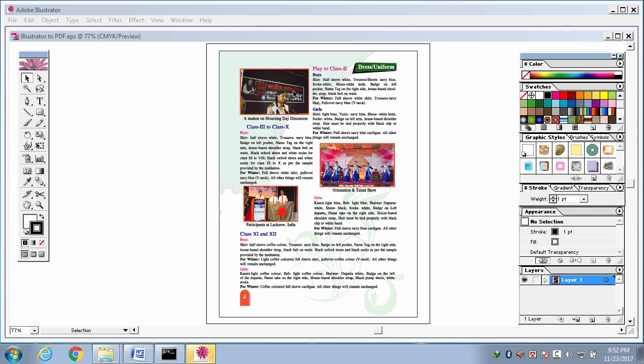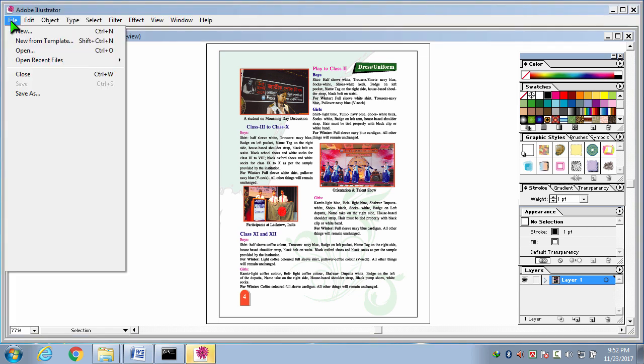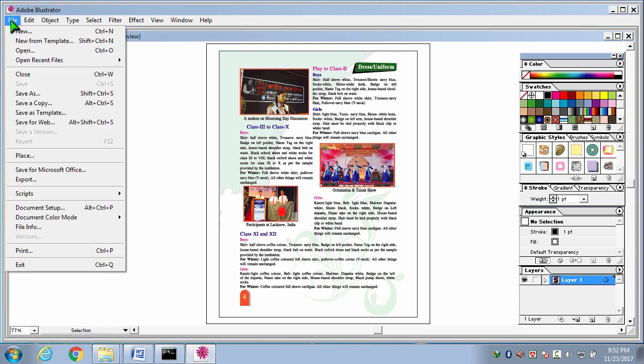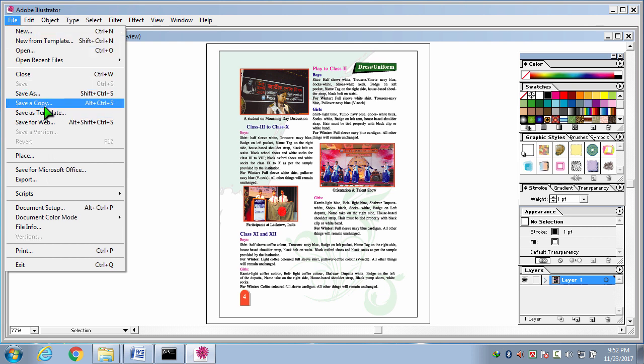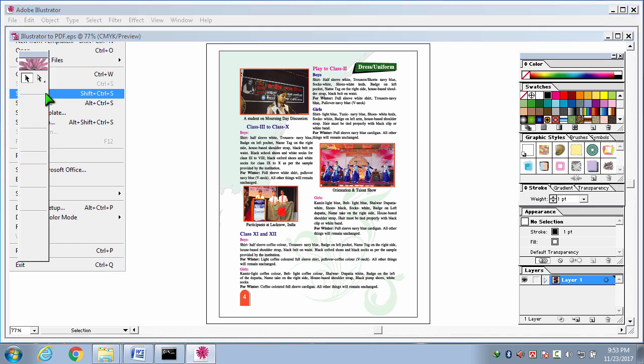In this file we have used different pictures and text. Now I am going to save this Adobe Illustrator file in a PDF format normally. I am going to file menu and clicking save as or save a copy. I am here clicking save as.